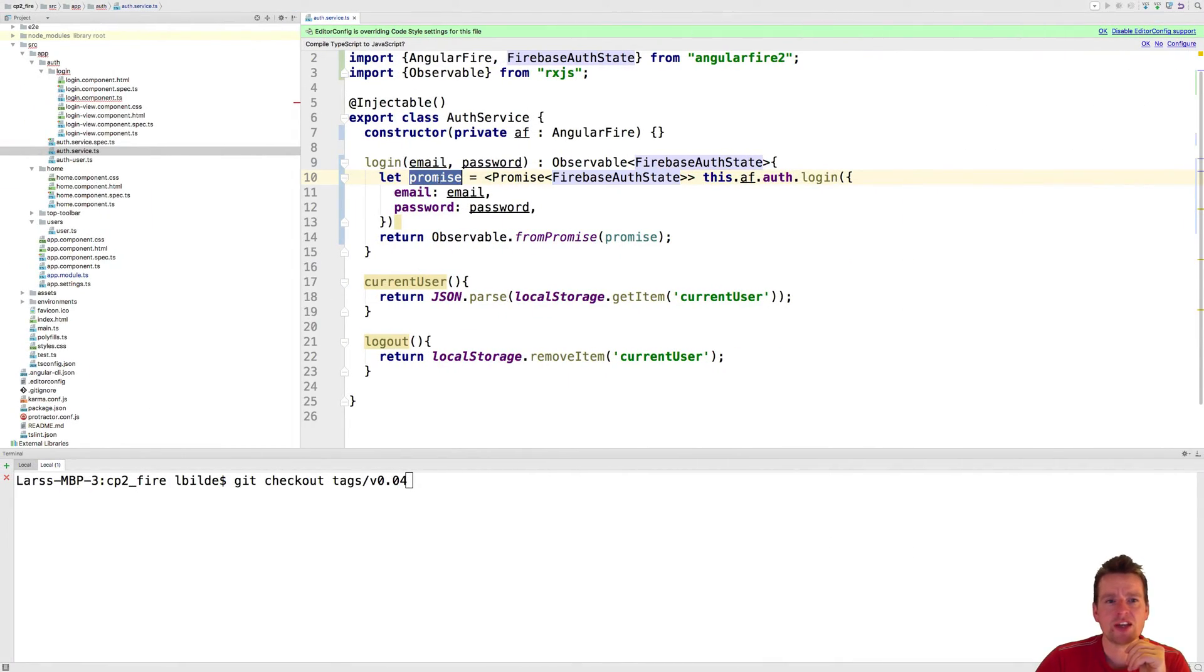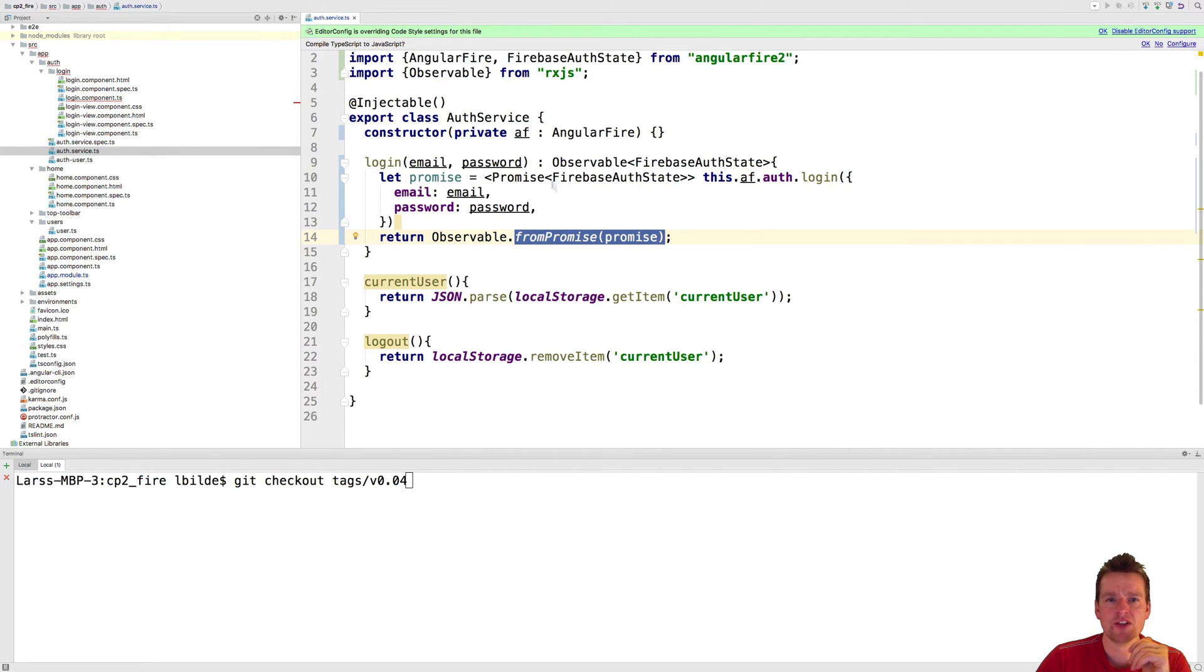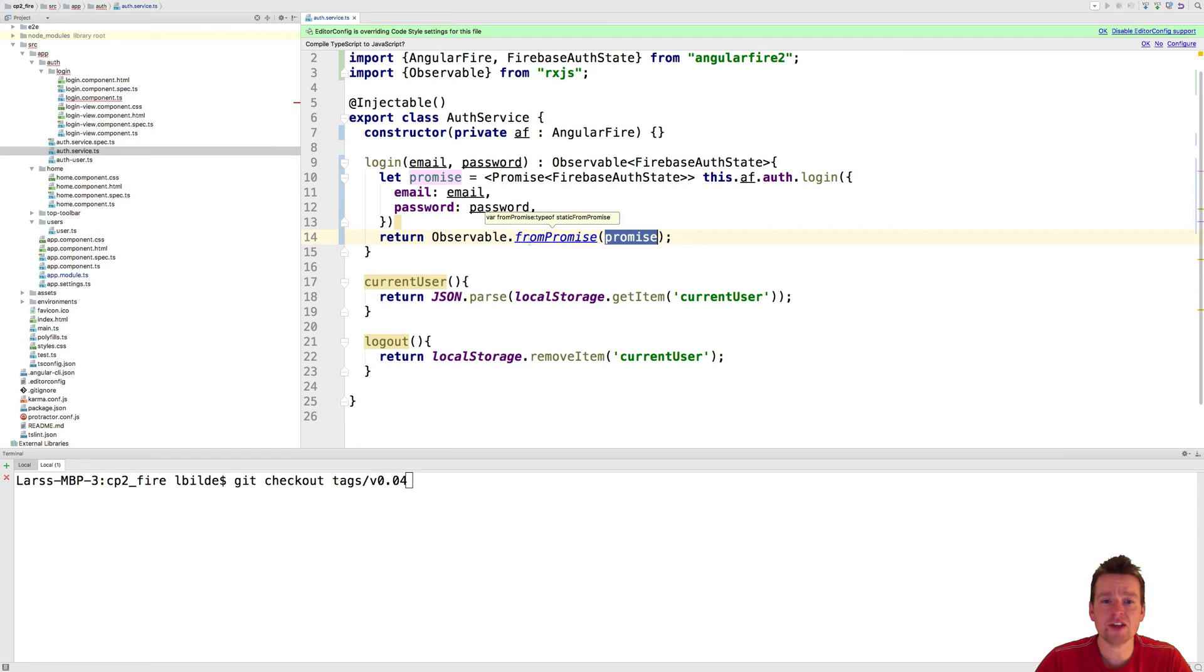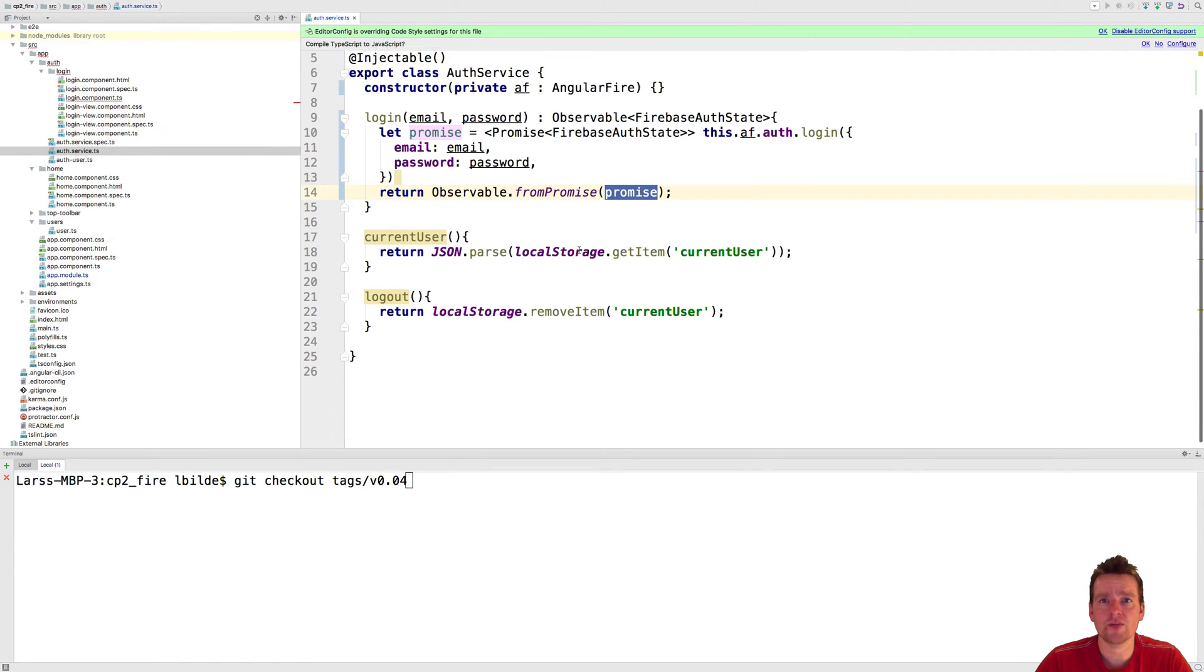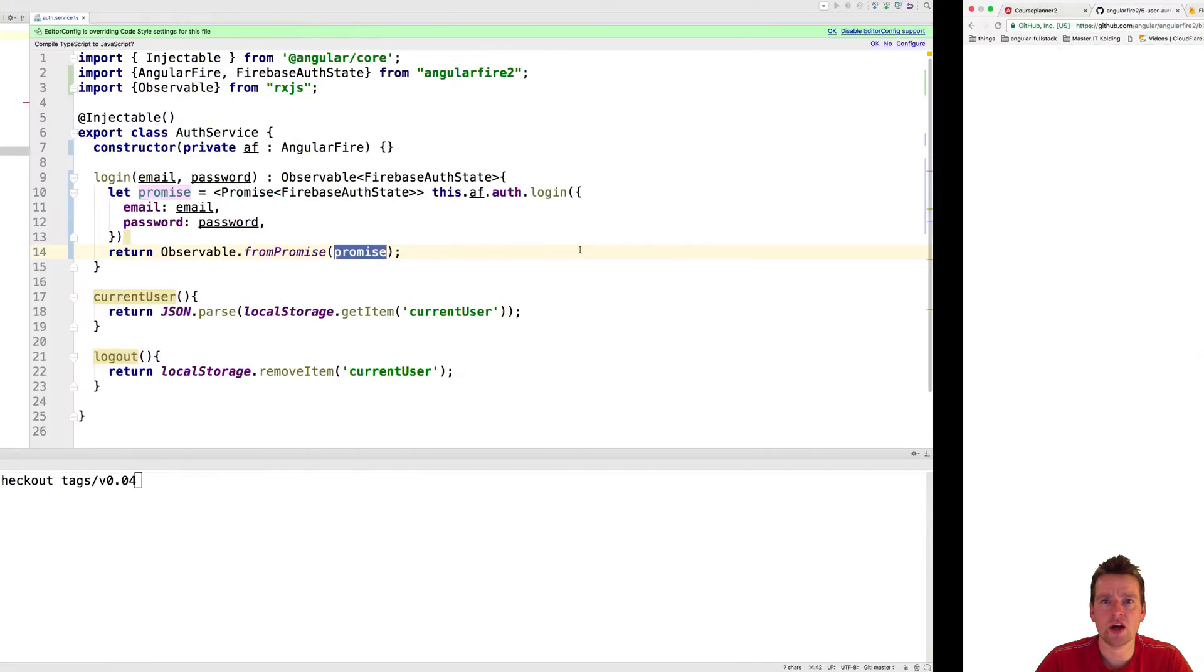Now we take that promise and we convert it into an observable by using the from promise. So now you also have seen this, how actually we can convert a promise into an actual observable. I'll save this, and guess what? We're actually able to log in now.